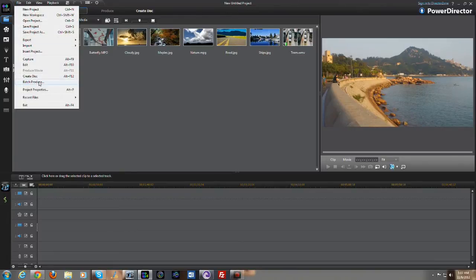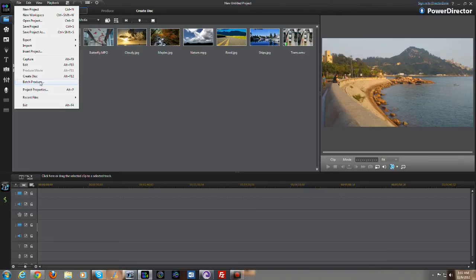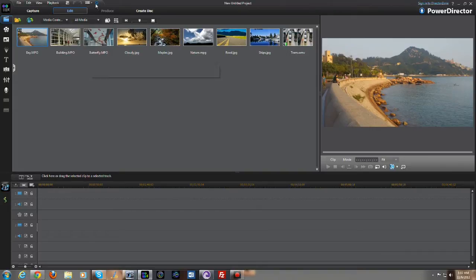You do have the batch producer segment now, which means in PowerDirector that you can actually edit a couple of videos and produce them or render them all at once. So you can edit three, four videos and then just batch render all of them, which is a very nice feature to have.